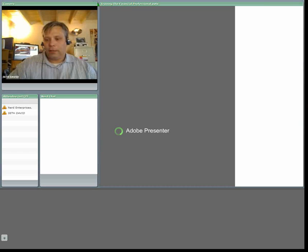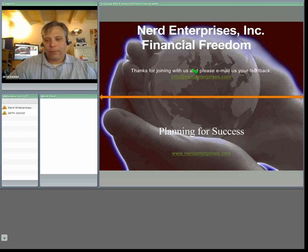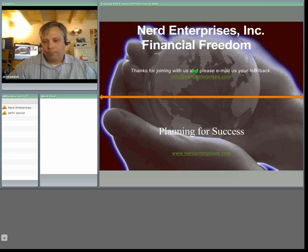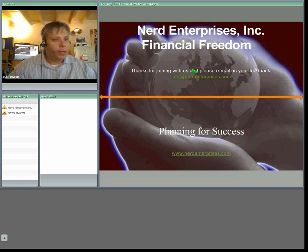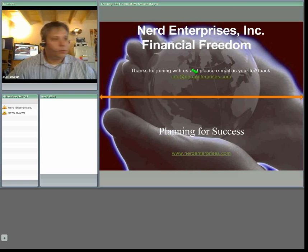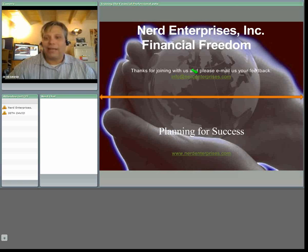Hello everybody, this is Seth David and this is our webcast for May 6, 2009. Hope you had a great Cinco de Mayo, I hope you're having an even better Seis de Mayo.